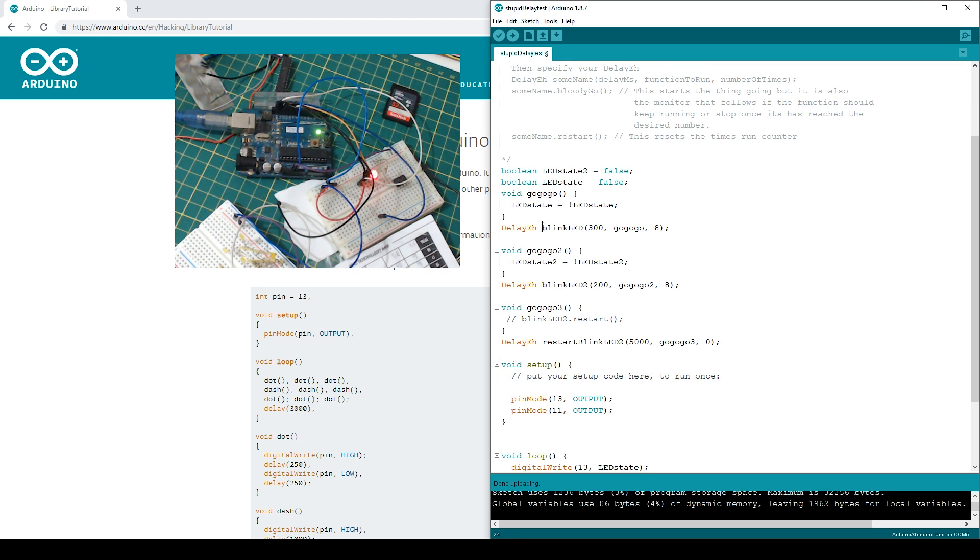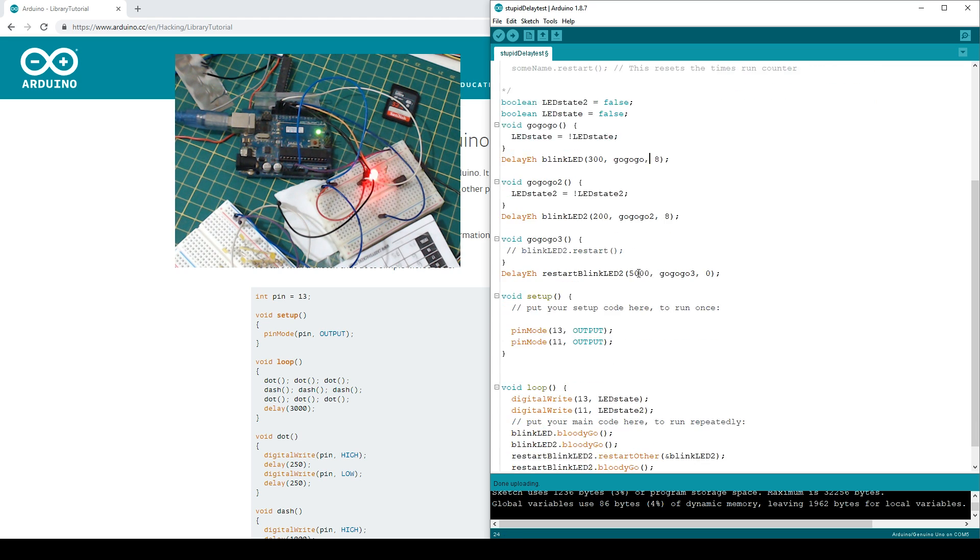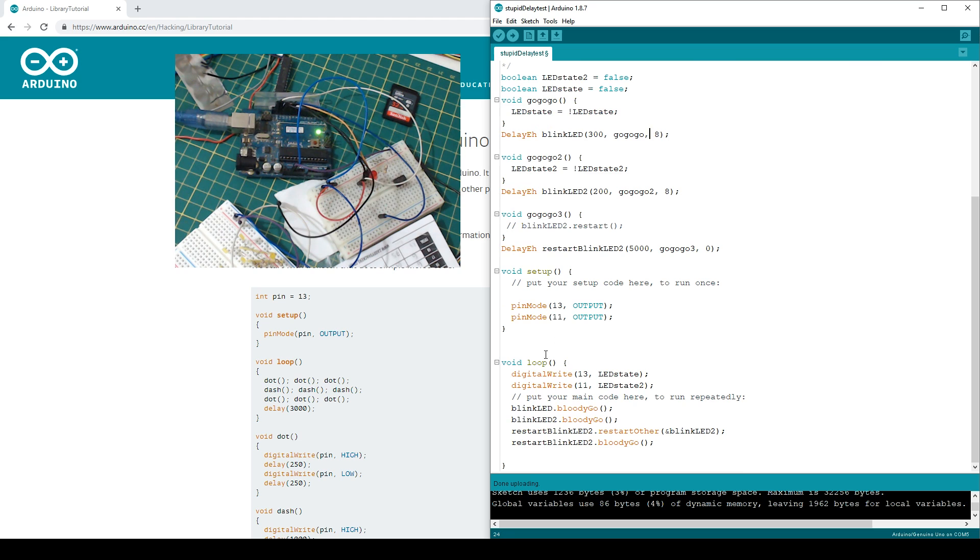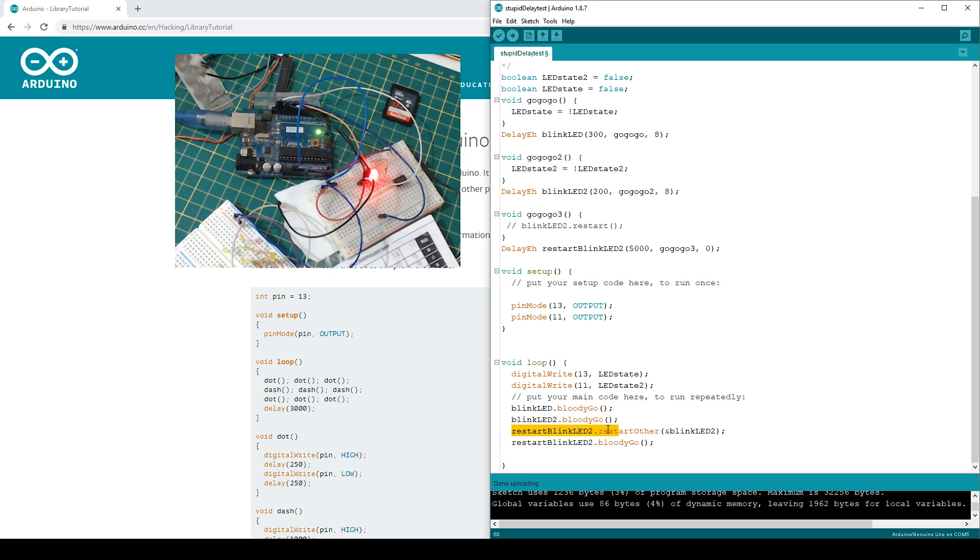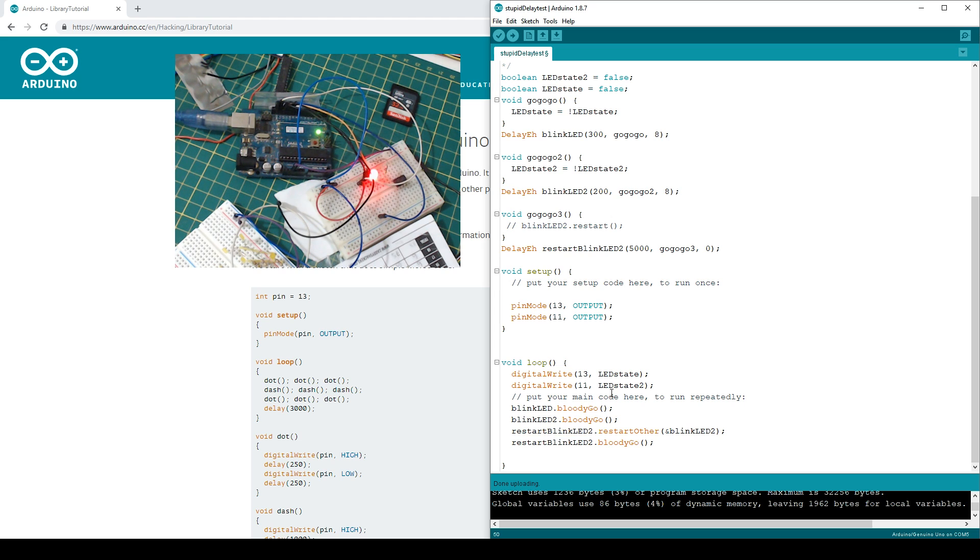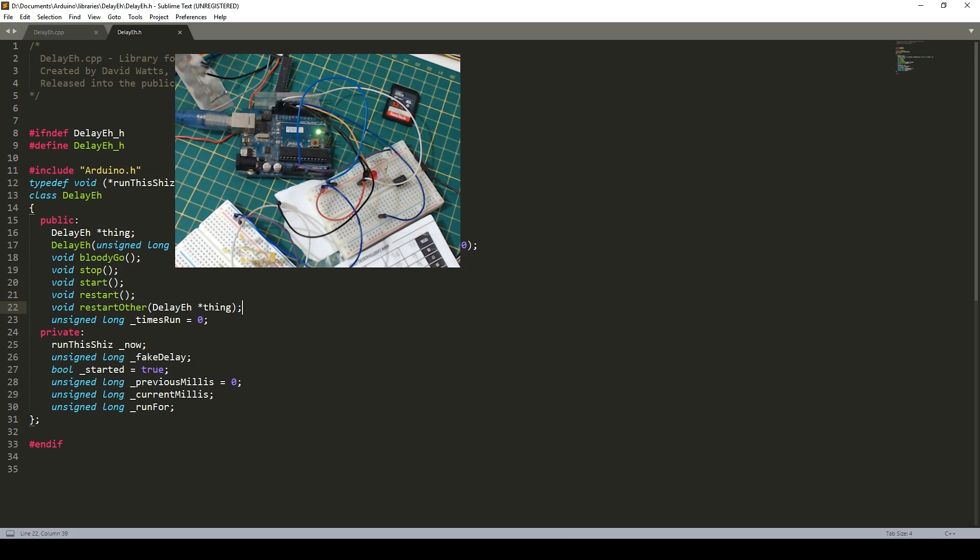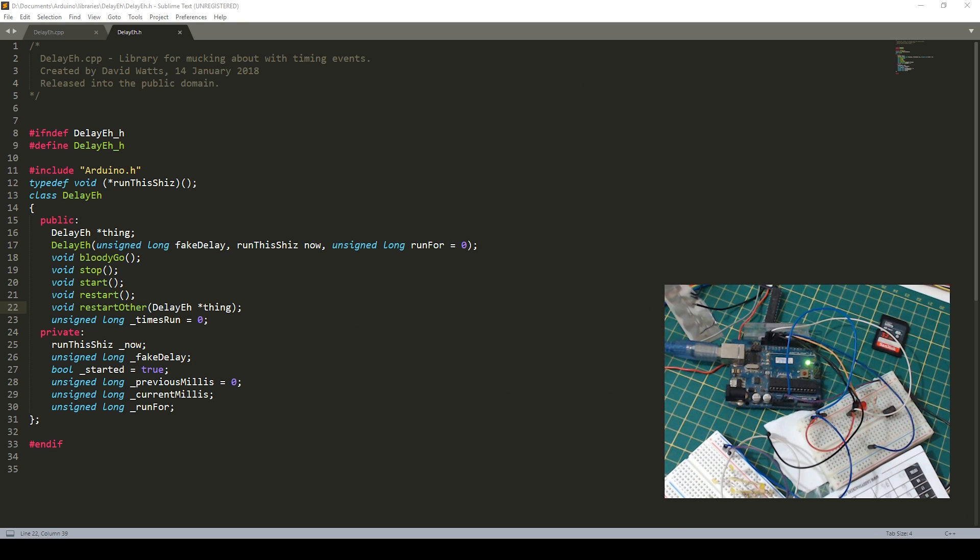So that's how it works. You create your class object. You tell it what it's going to do and how long it's going to do it for. And then in your loop, you say, bloody go. And you tell it to bloody go. There are some other things we can do with this. I've got restart other in here. This means I was just trying to figure out how I can call other functions from another class object.